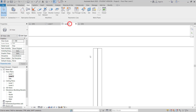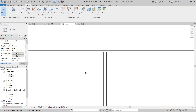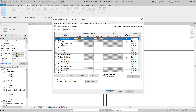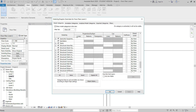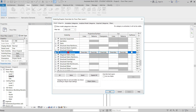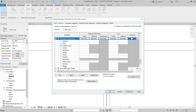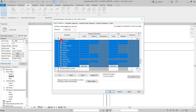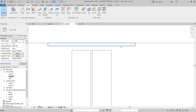Next I go to the Level 2 plan. The plate is not showing here, so I go to Visibility and Graphics (VG), type 'structural', and find Structural Connection. I expand it — all options are unchecked — so I select all and check them, then hit OK.